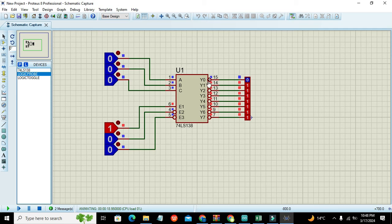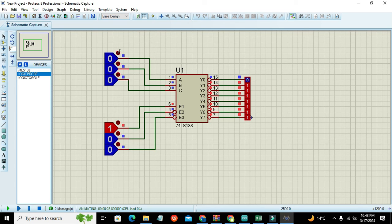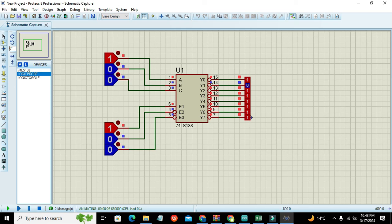Now we will go for our second combination, that is zero zero one, and here it has selected Y one. Zero is shown on the Y one.